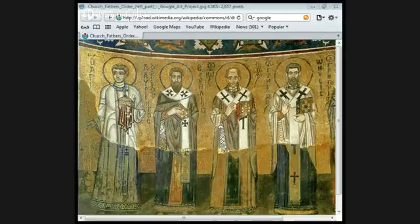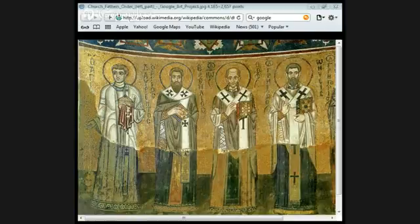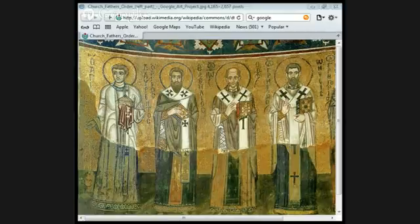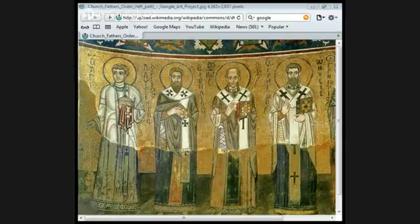Namely: 'We believe in one God, the Father Almighty, the maker of all things visible and invisible, and in one Lord Jesus Christ, the Son of God, only begotten, begotten of the Father, that is, of the essence of the Father, God of God, light of light, very God of very God, begotten not made, co-substantial with the Father, by whom all things were made, whether in heaven or on earth, who for us men and our salvation came down from heaven, and was incarnate, became man, suffered, rose again on the third day, and ascended into heaven, and will come to judge the living and the dead. And we believe in the Holy Ghost.'